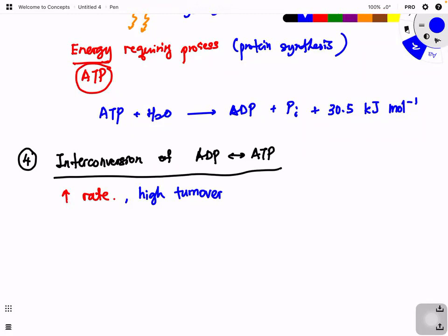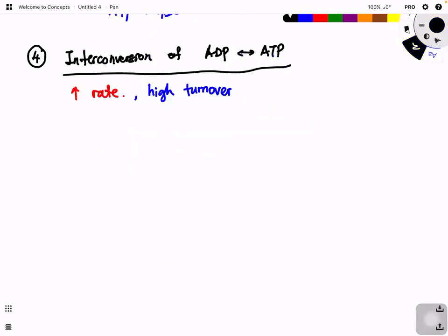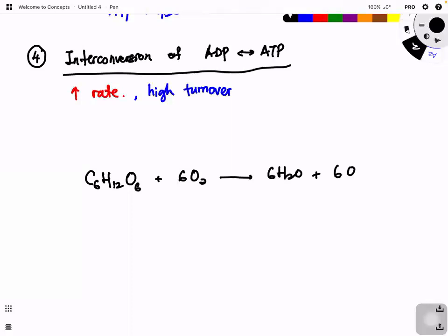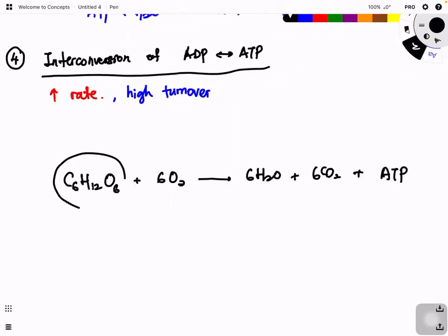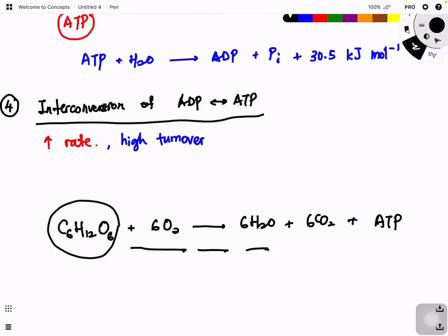If every time we needed energy we had to start from glucose - the full oxidation reaction C₆H₁₂O₆ + 6O₂ → 6H₂O + 6CO₂ + ATP - that would take a long time. But converting ADP back to ATP is a single-step process with very high turnover, giving us immediate energy from ATP hydrolysis without waiting for glucose to slowly yield ATP.